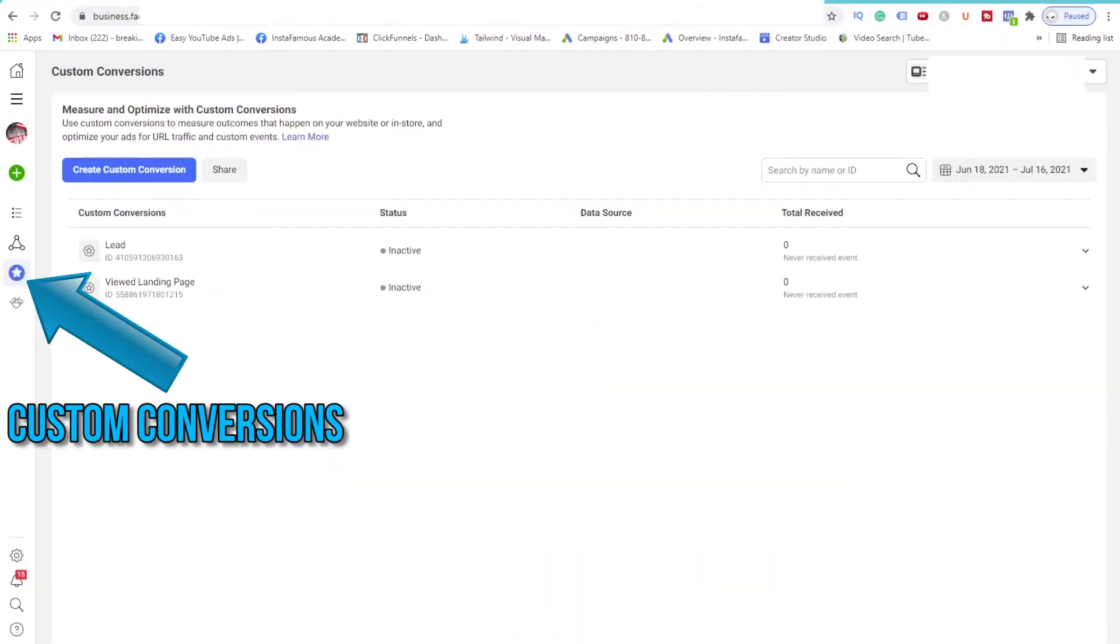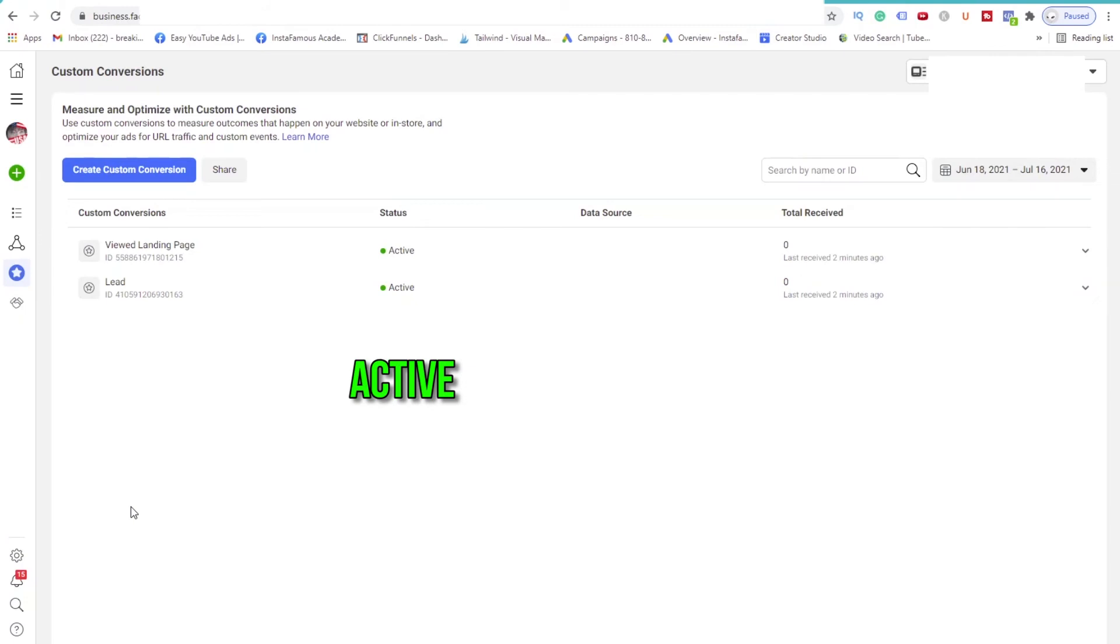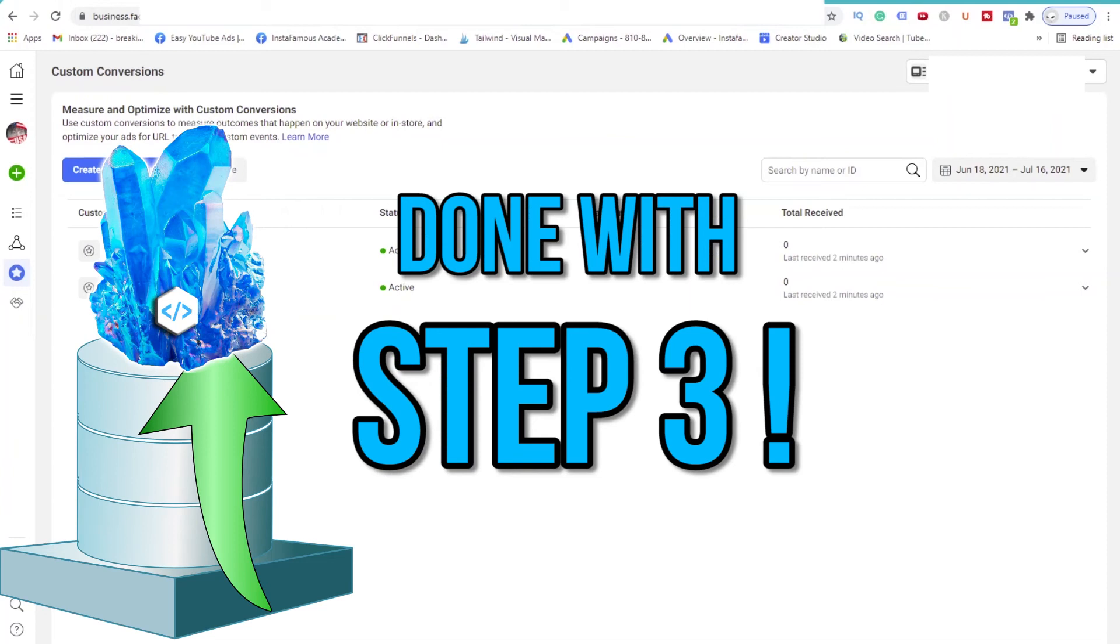Awesome. If we go back to our Events Manager, under the Custom Conversions, you'll see two conversions that we just created. The status reads Inactive. Well, let's refresh this page. And voila! Both are active now. Congrats! Step 3 is done.